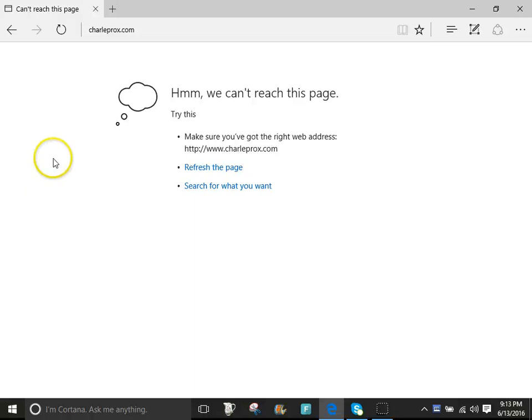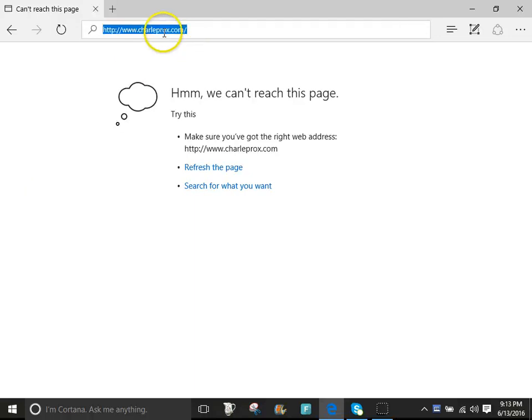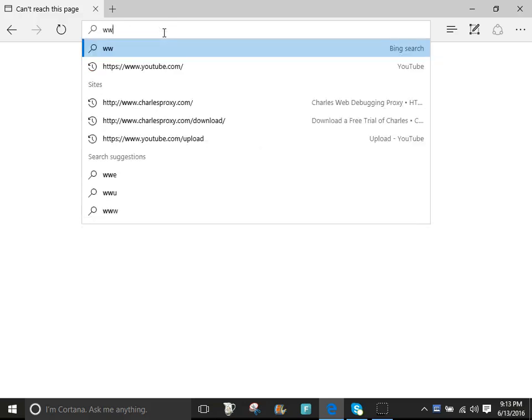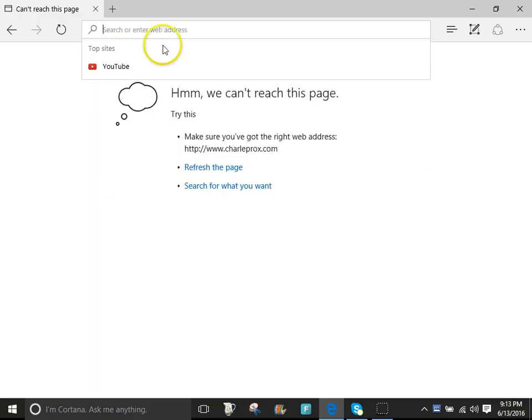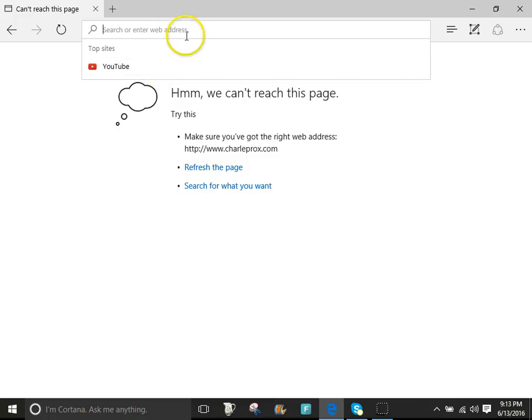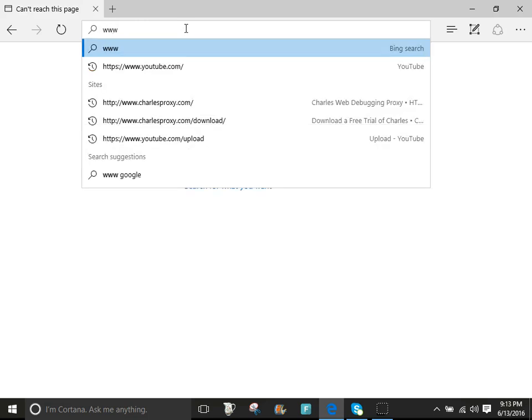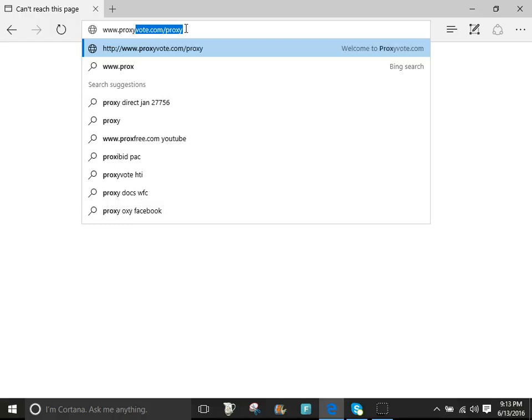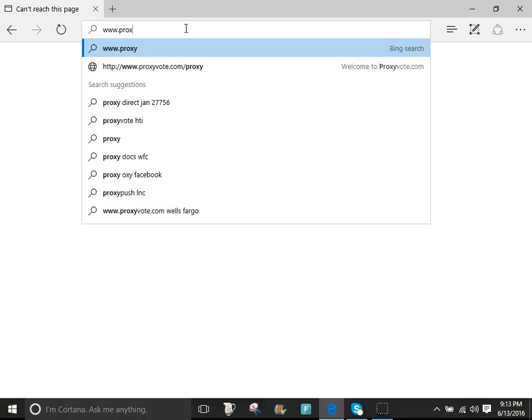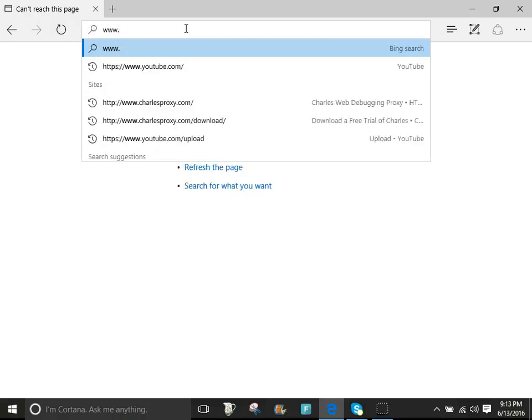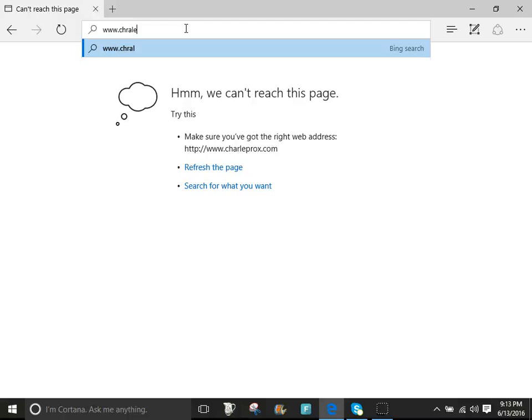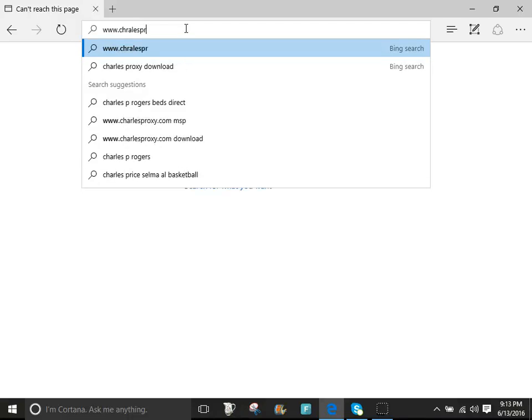Hmm, we can't reach this page. Probably because I'm recording. Wait, hang on. I gotta look at this. Oh probably because I put in something else. I'm proxy, no not proxy, Charles proxy.